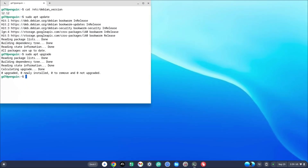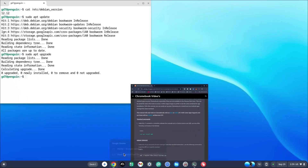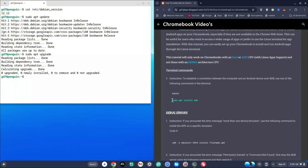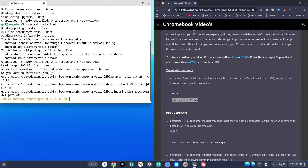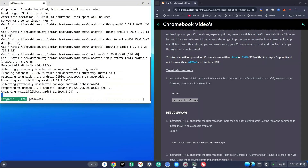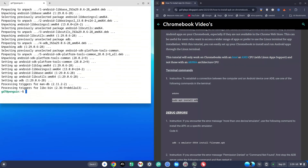Once you're done with that, go down in the description and click on the link to my site to get the extra code that we need. As you can see, it says sudo apt install adb. Copy this, then right-click into the Terminal to paste it, and hit Enter. It's going to give you a prompt Y/N — go ahead and hit Y and then Enter to continue. That means yes in programming language.